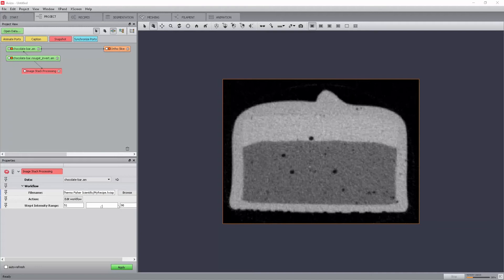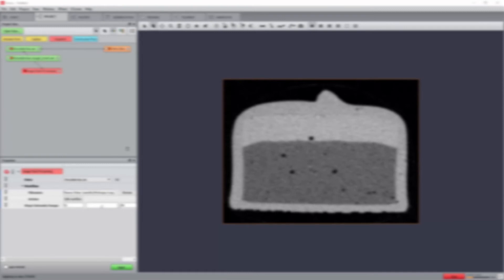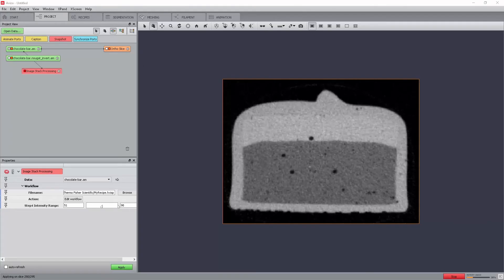To process the data with the workflow, click Apply in the properties panel once the image stack processing module has been selected in the pool. Now that the workflow is ready as an image stack processing recipe, it can be applied to any data. This can be done by changing the inputs of the image stack processing module.